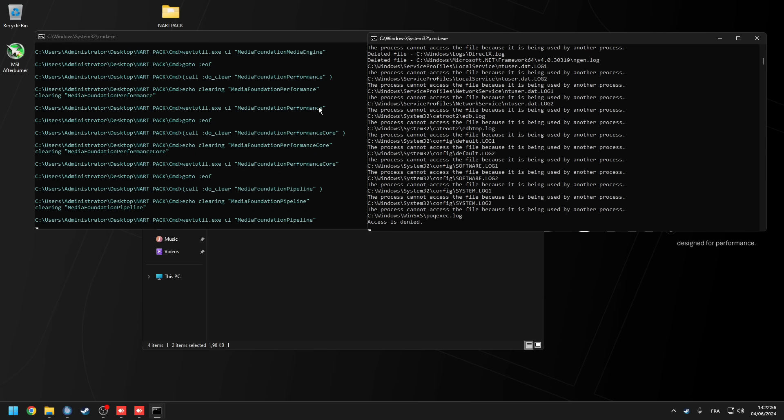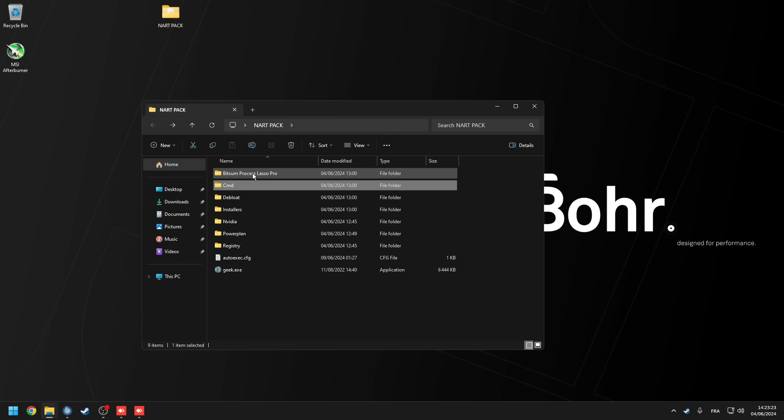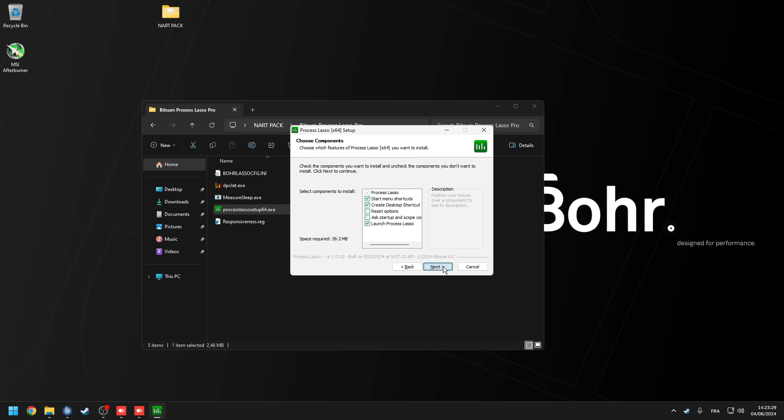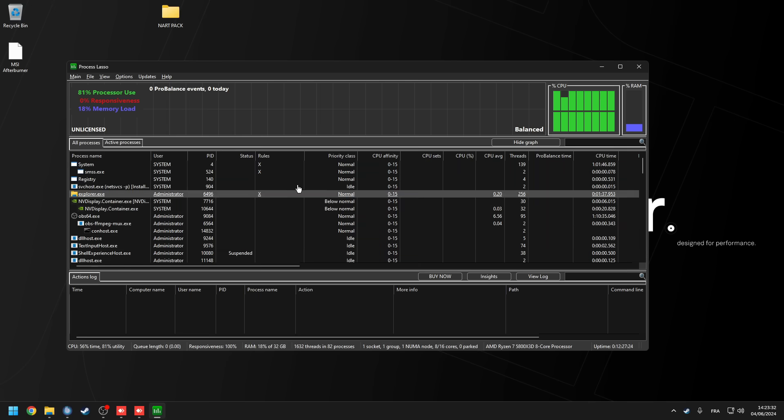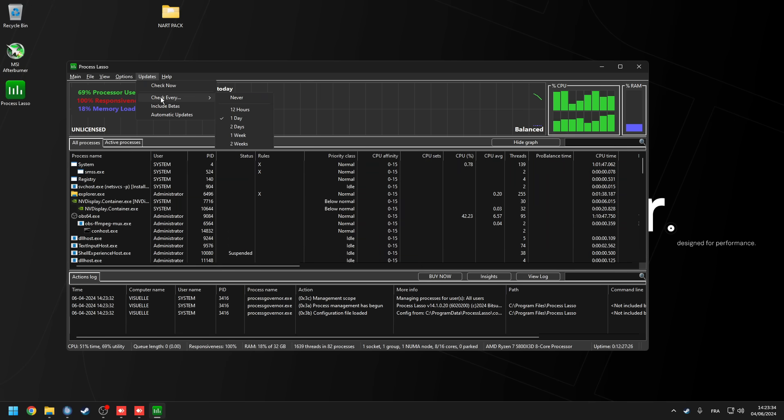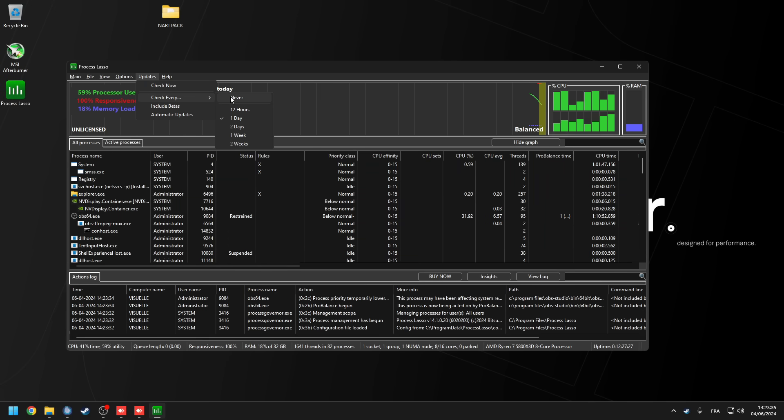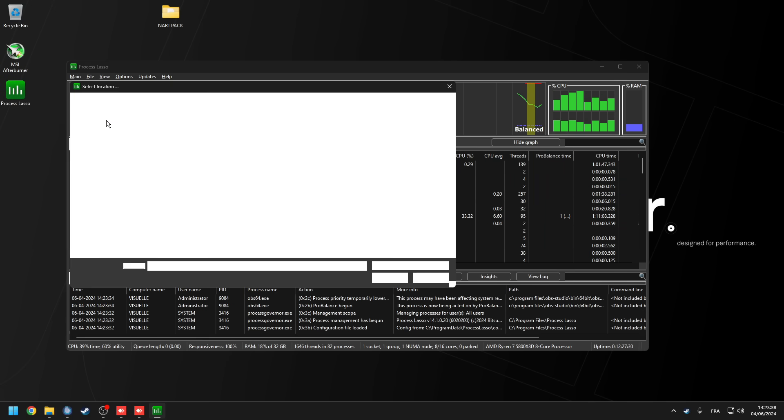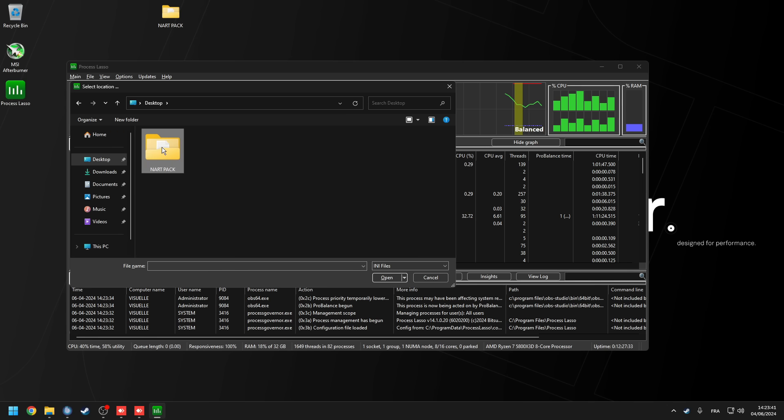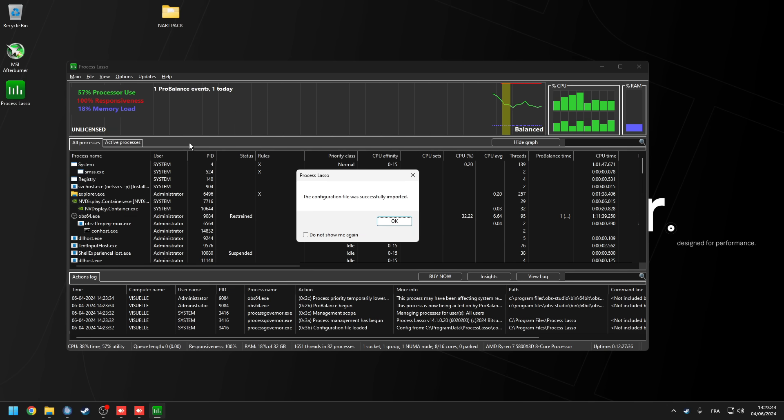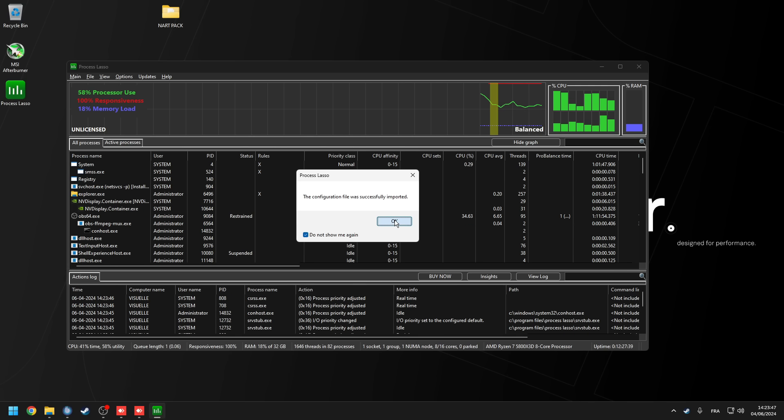Next, we're going to optimize the input latency. Go back to Isa's folder, go to the bitsum process lasso pro folder. Run the process lasso setup64exe. Hit ok, then I agree, next, and then install. Once the installation is done, you're going to go to updates, click check every, and then never. Afterwards, go to file import configuration. Inside the bitsum folder, you're going to find a file called bore. Go ahead and select that one. Click do not show me again, then ok.